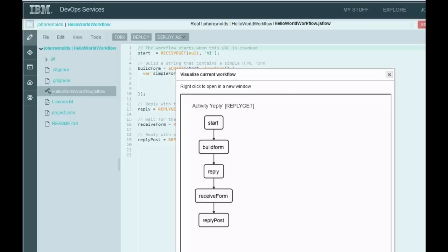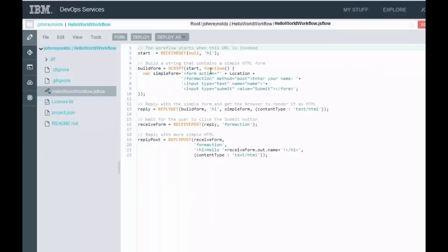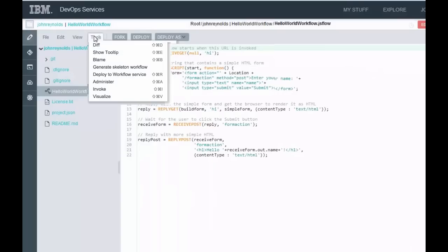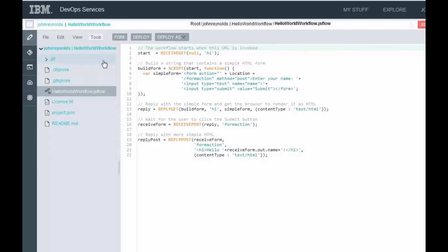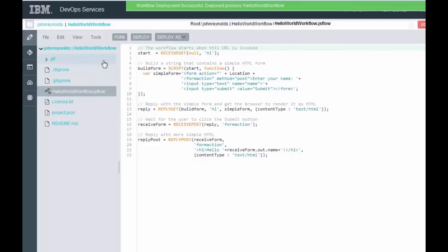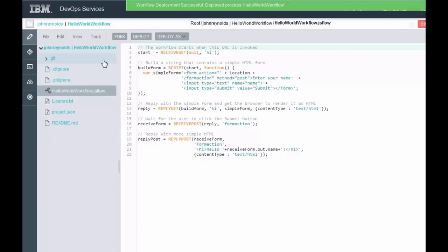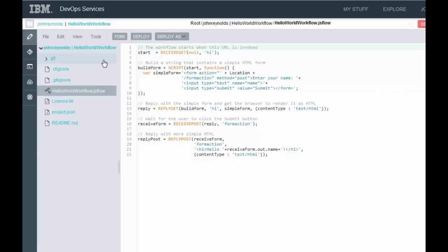But just remember, you can click on Visualize and see what the workflow looks like. Now, when you have it the way you want it, then what you want to do is go into the Tools menu and say Deploy to Workflow Service. That's going to take this script and deploy it to that instance of the workflow service. You'll notice there was a little green drop-down up there on the menu bar that showed me that I had deployed successfully. And that's great, because that means I can now go and invoke my workflow.